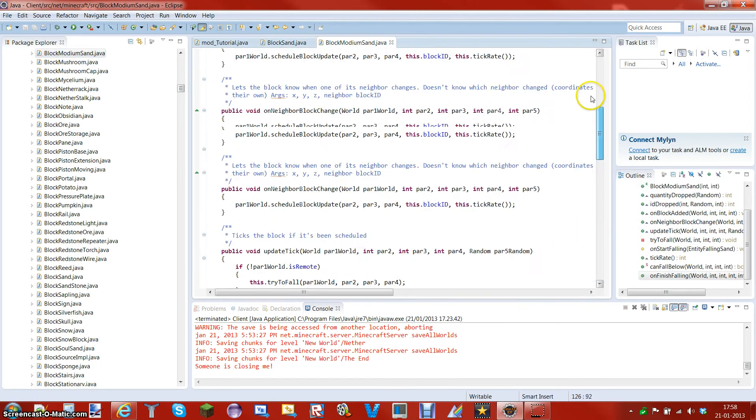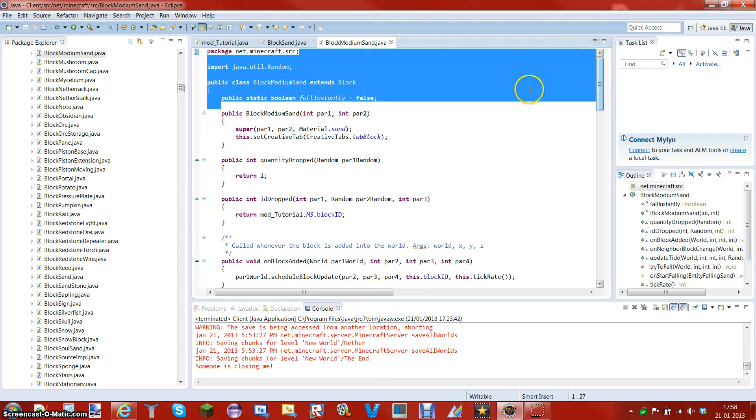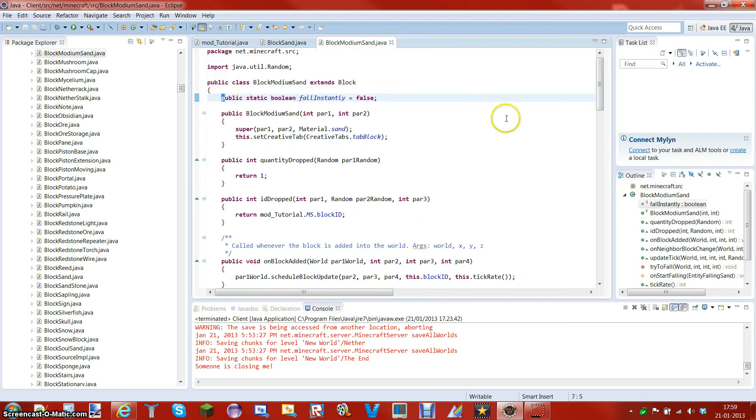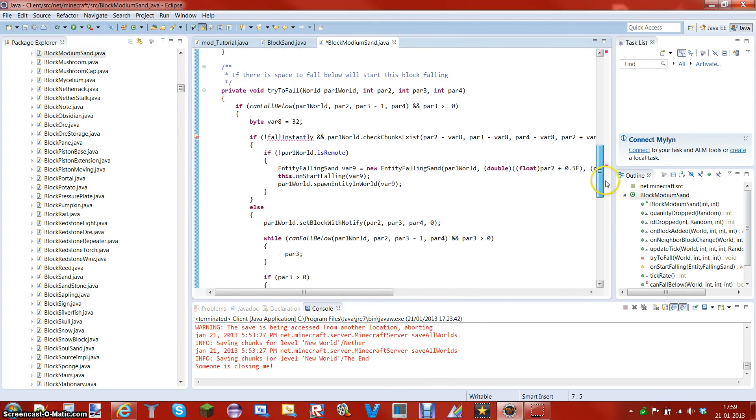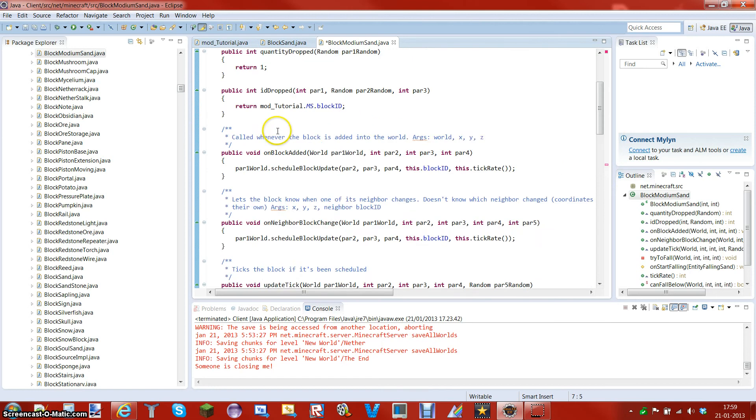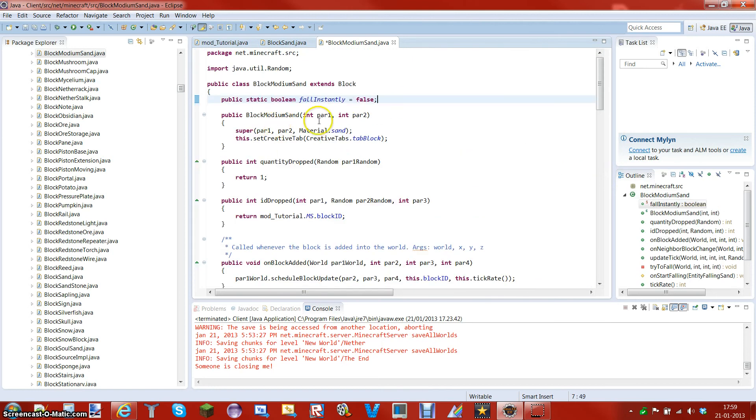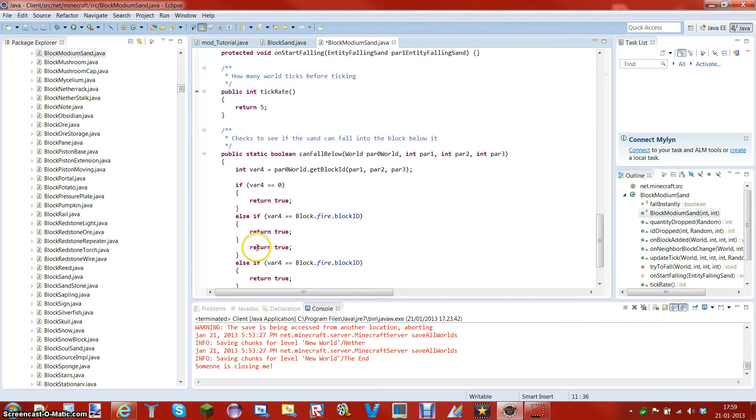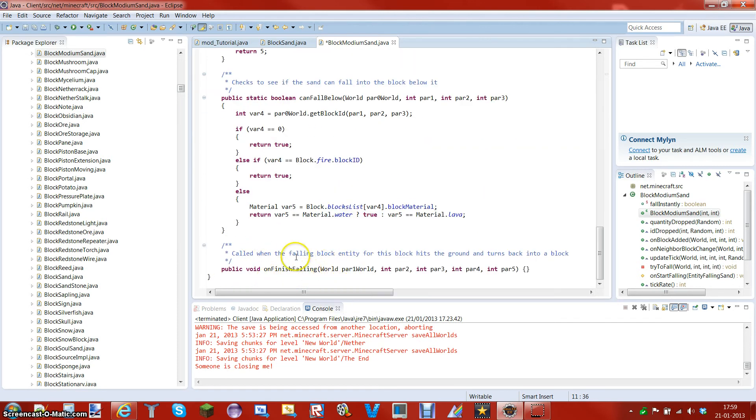Then you want to make sure you will have to have this, it's very important, else it will give you an error. I can just show you that it will give you an error. Give you an error right here, this faultless to me because it hasn't got that. But we have it. So you want to make the material sand and you want to copy everything from the on block added down to the on finish falling.